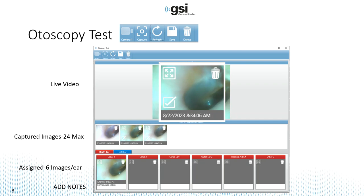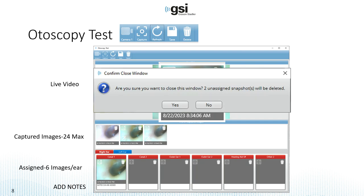Once you're done and have assigned your images, press save. After you save and try to close the window, if you haven't assigned every image you'll be alerted to that fact. In this example, only one of the three images was assigned, so the other two will be deleted. Every captured image is not saved by GSI Suite — only the ones that have been assigned are saved.